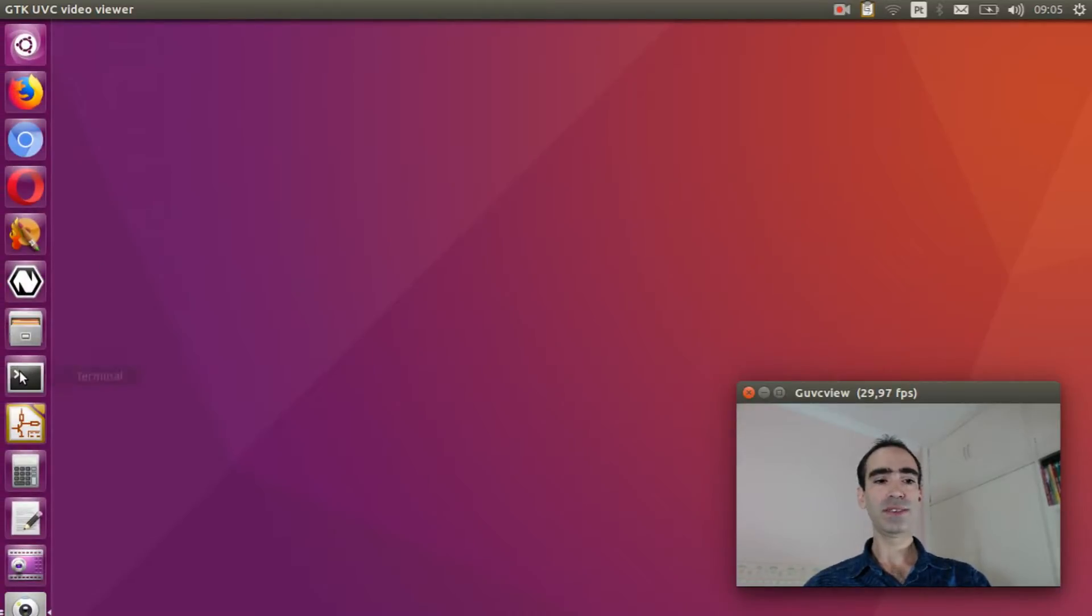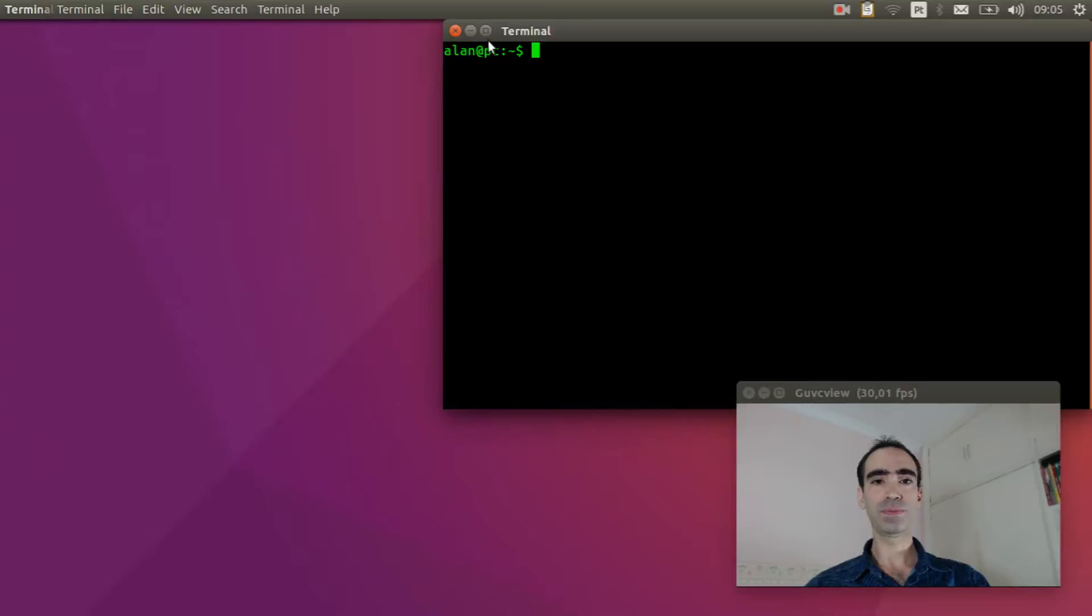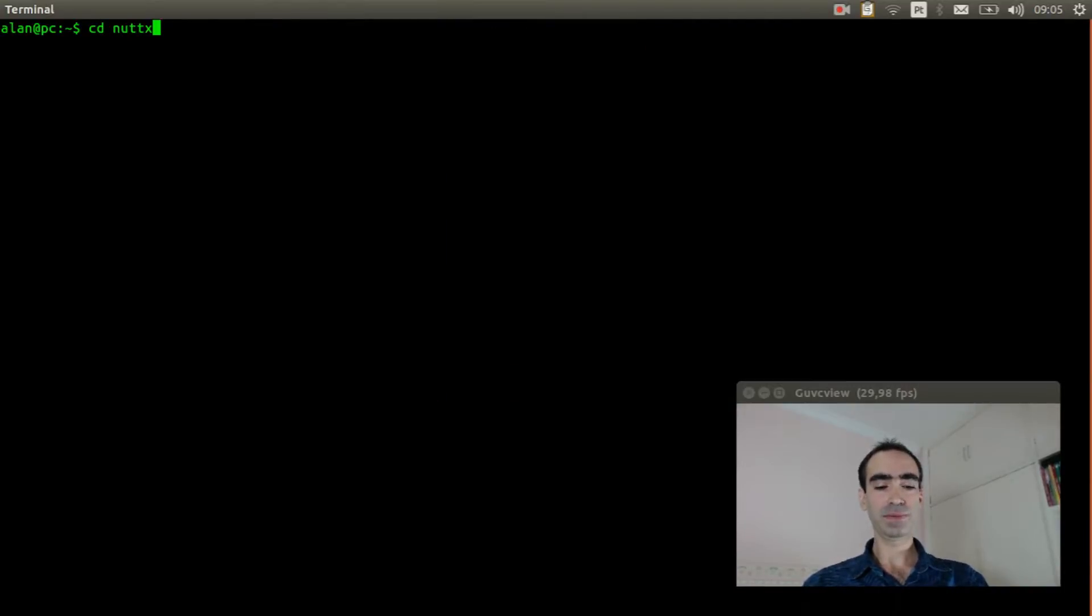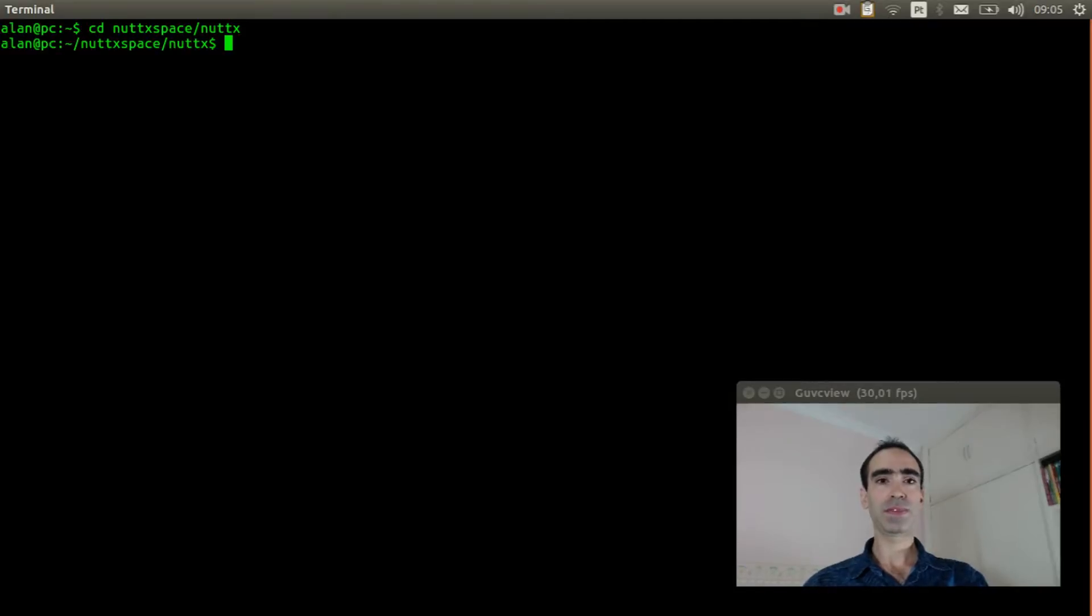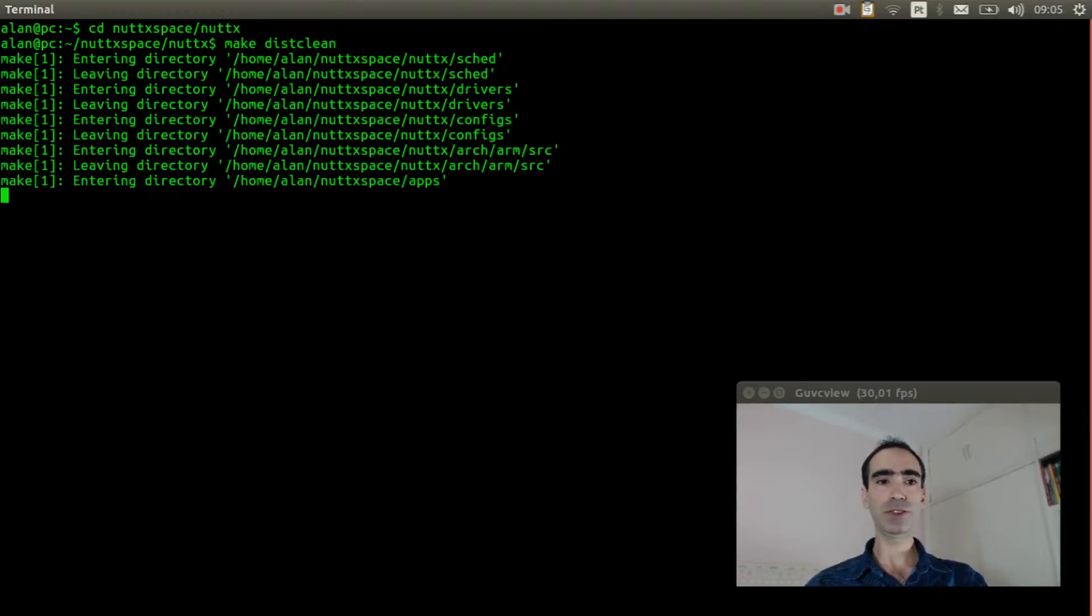Open the Linux terminal, enter inside NuttX space. Execute make distclean to clear previous configuration.